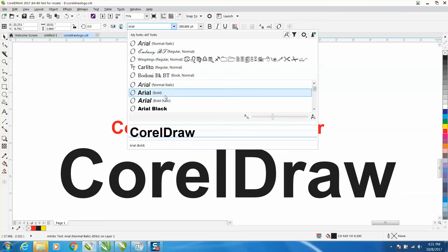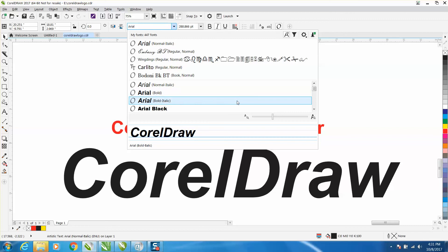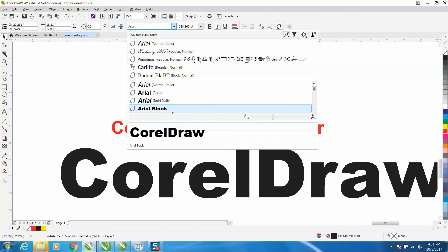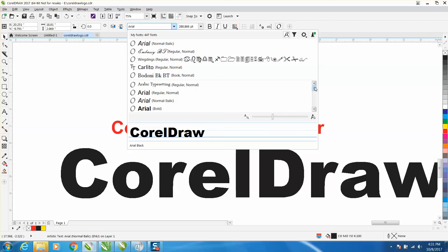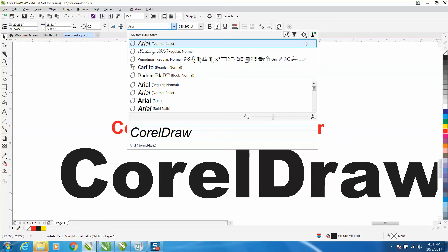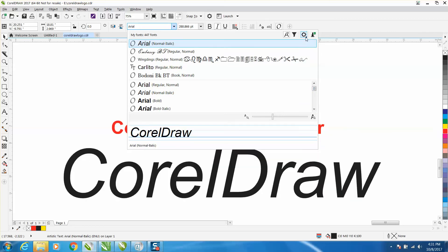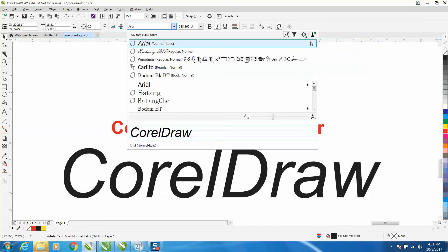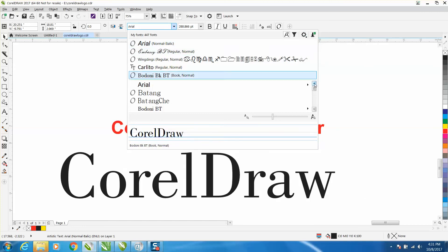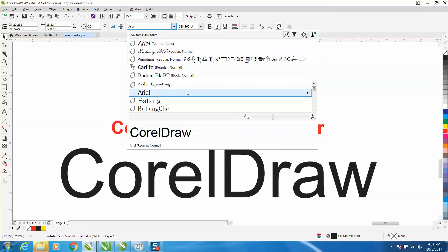If you're not looking for an Arial and you have to go through all those Aerials when you're scrolling down, you can actually group families of fonts together. Now all the Aerials are in a family.